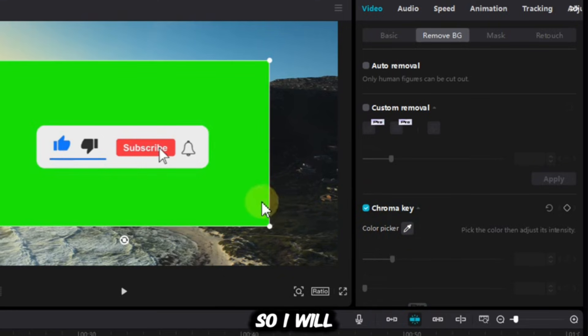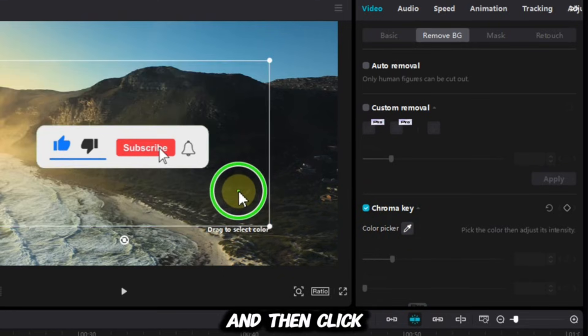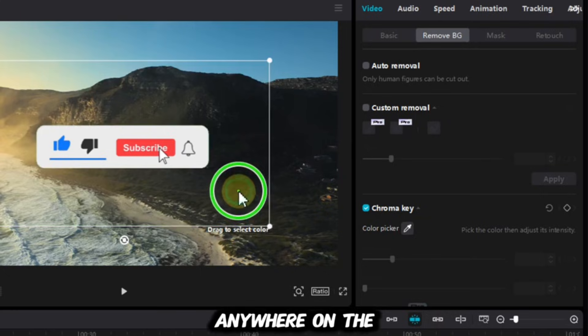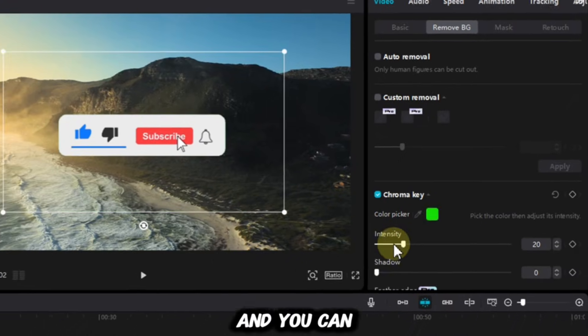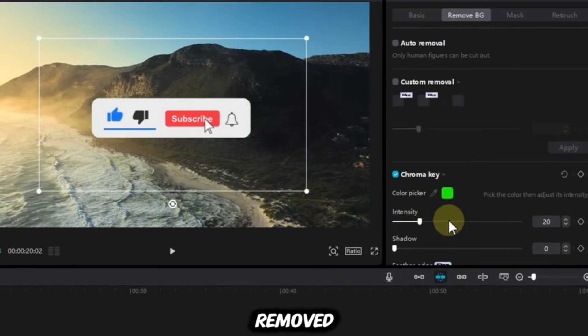So I will now use this Color Picker, and then click anywhere on the green screen once. And you can see that it's removed.